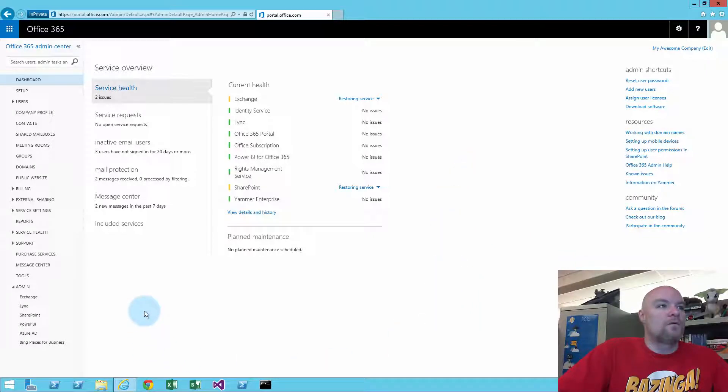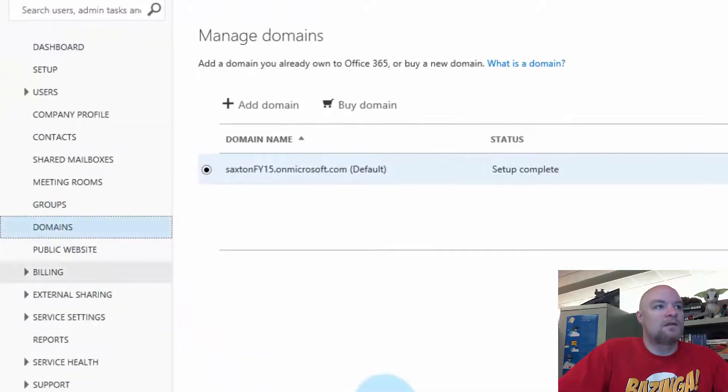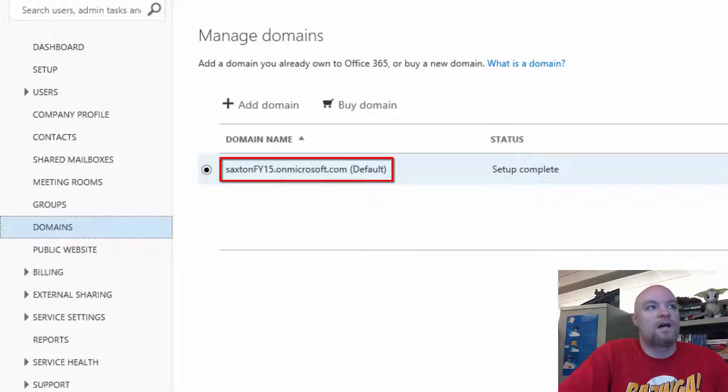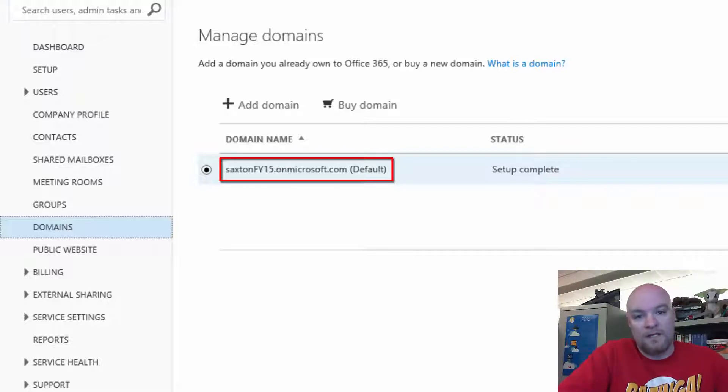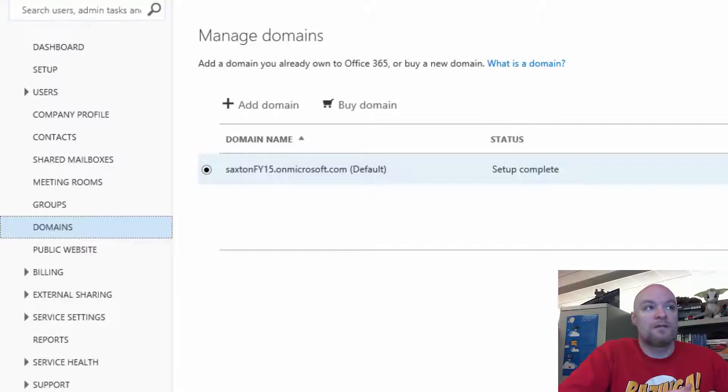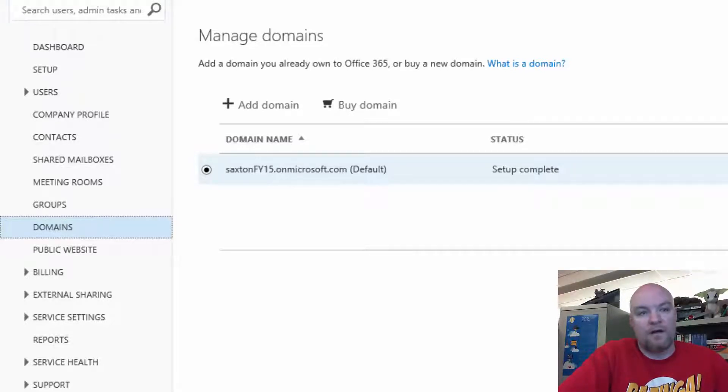In this case, for the tenant that I'm on right now, I can go to domains and we can see what's actually there. We'll see saxtonfy15.onmicrosoft.com. So my tenant name is saxtonfy15. My logins will be whatever my username is at saxtonfy15.onmicrosoft.com.